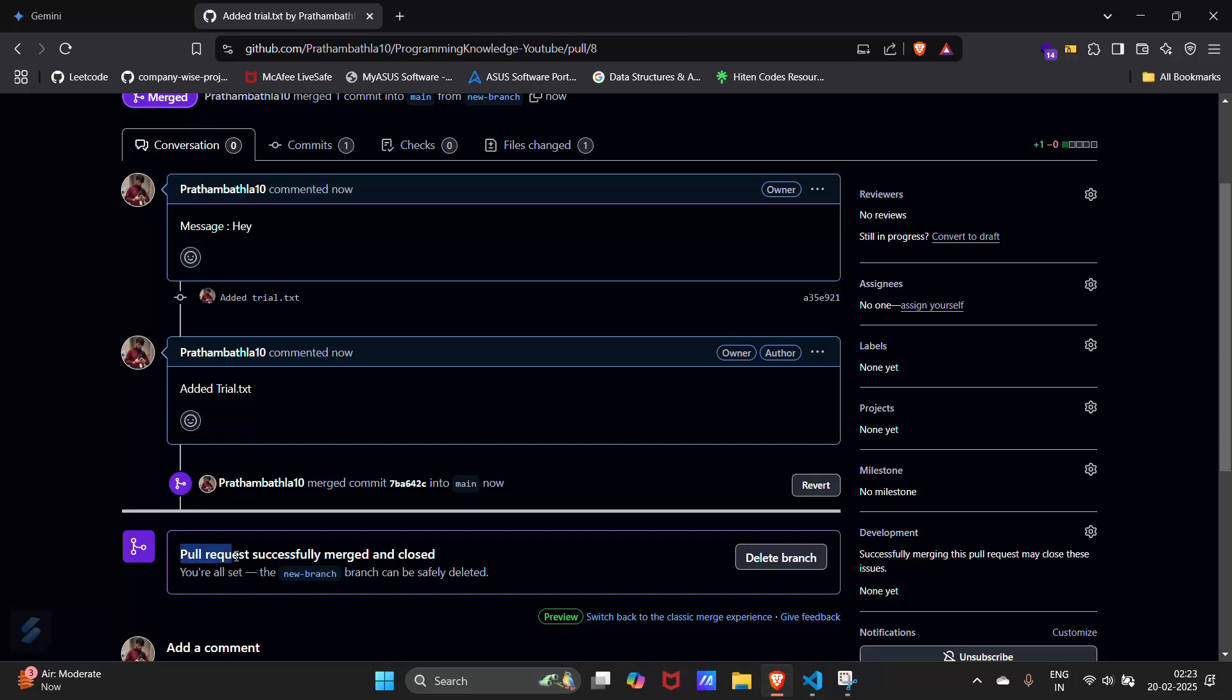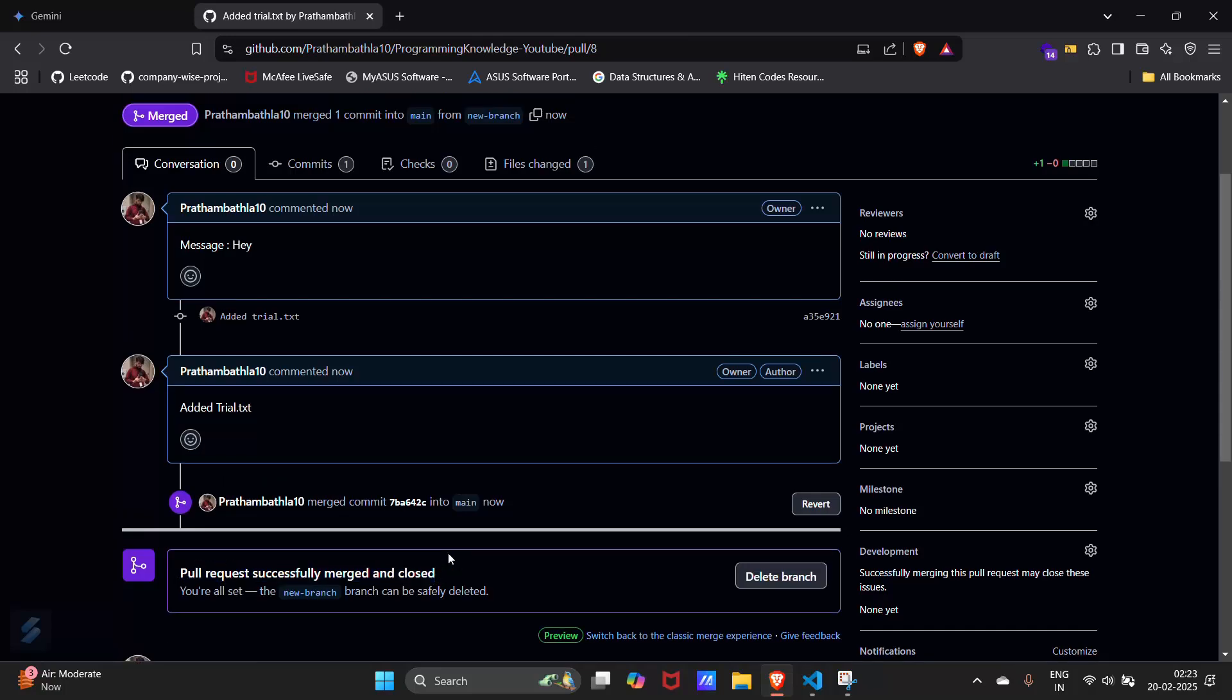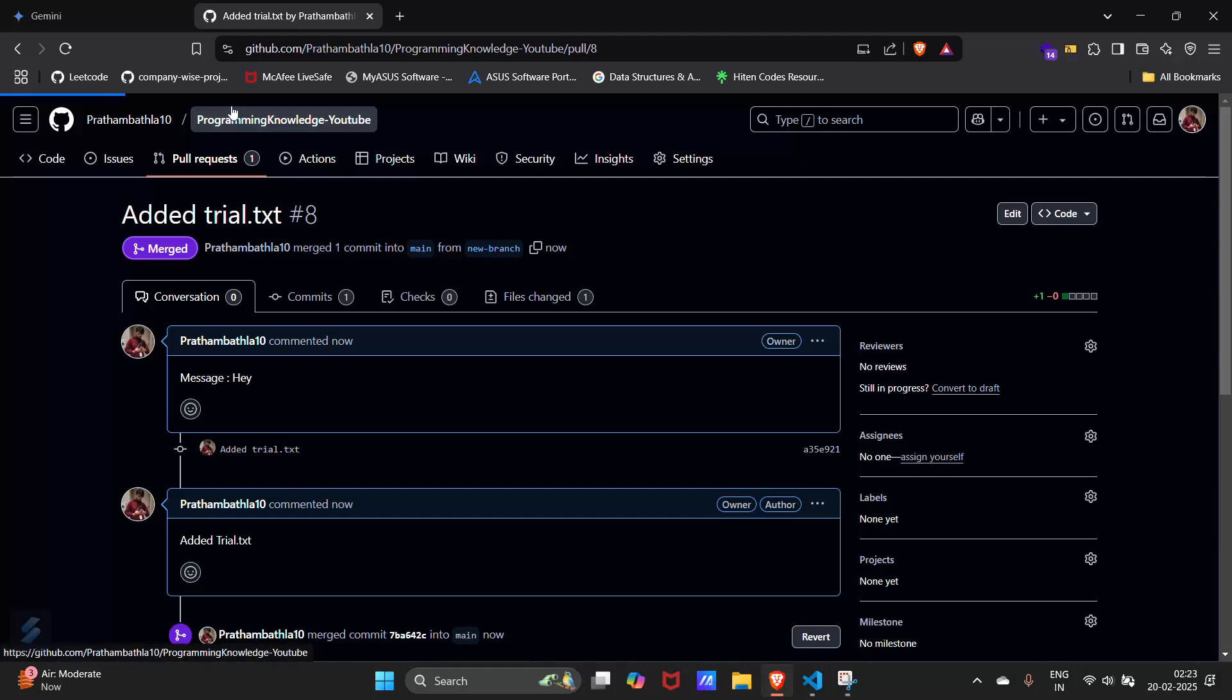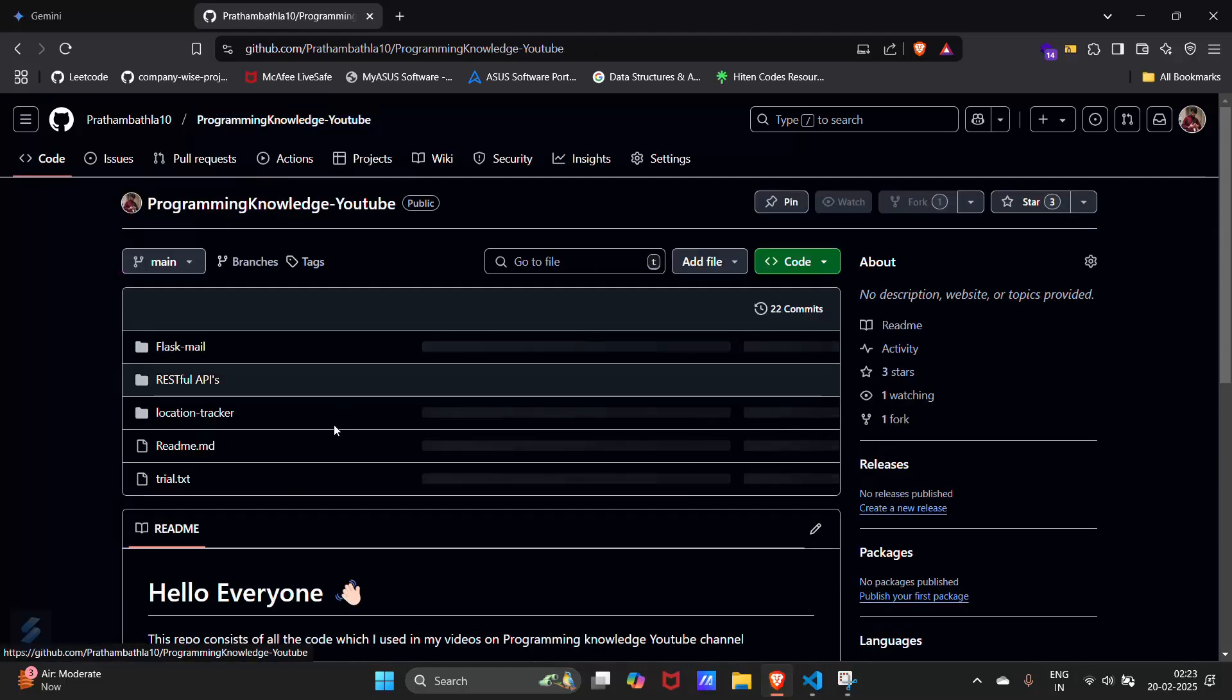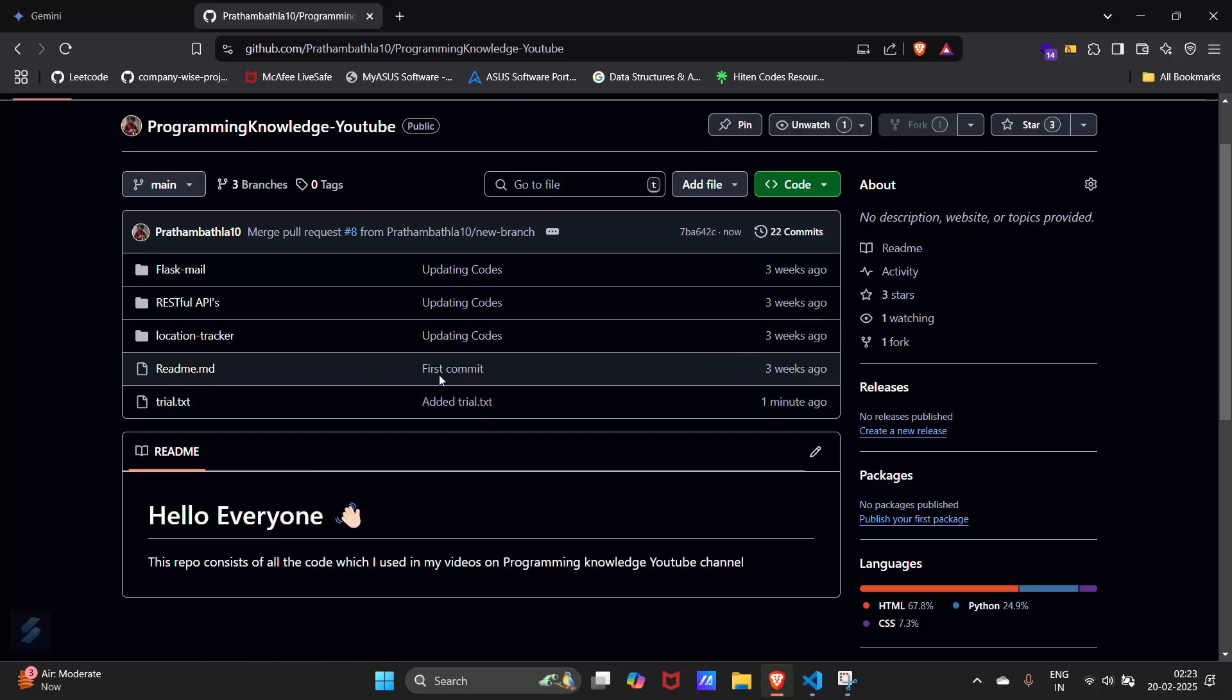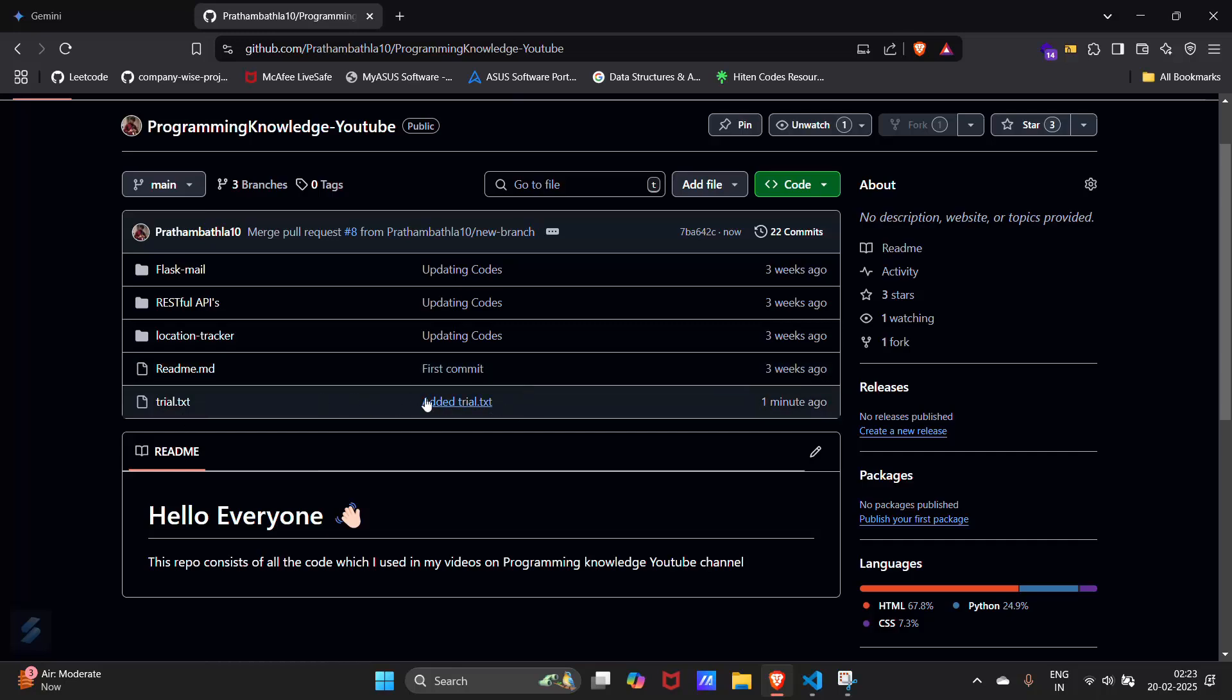Pull request successfully merged and closed. You can see this message. Now go in your main repository and check for that file. Here you can see this particular file which we have created just now.